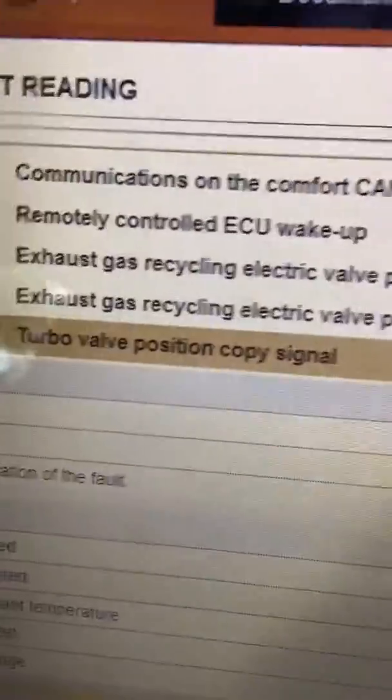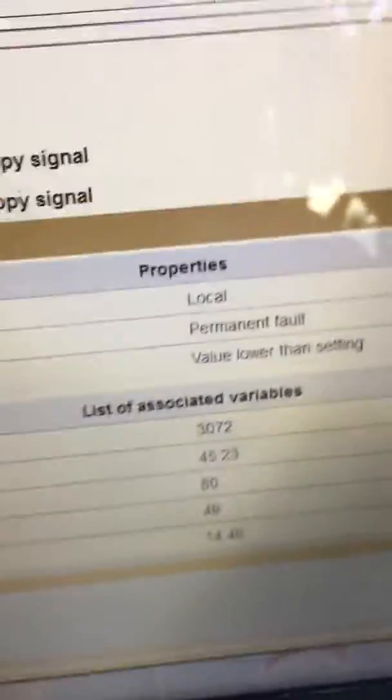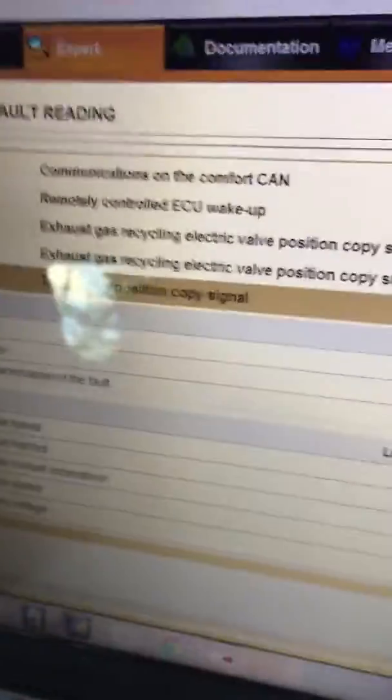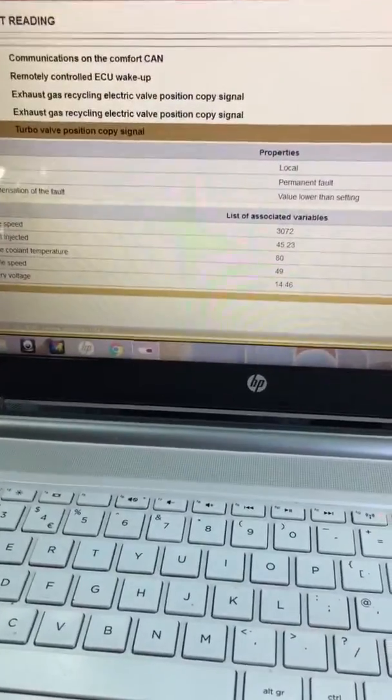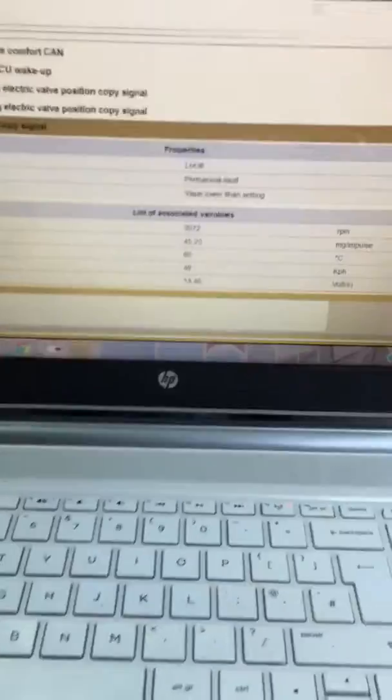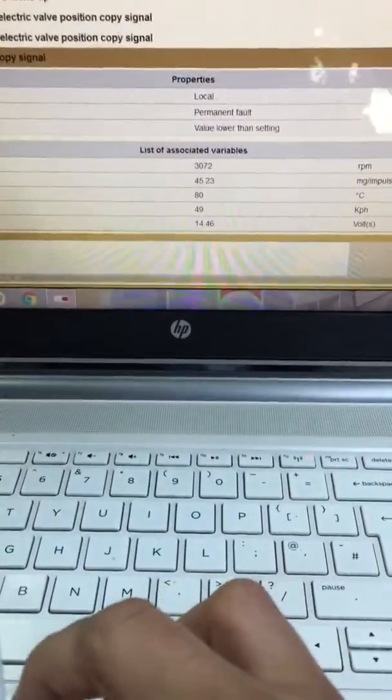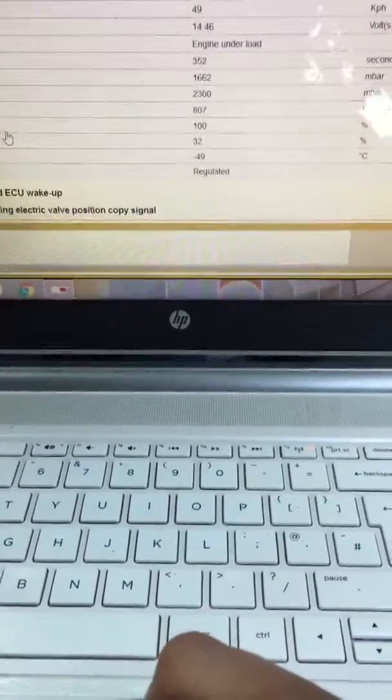This is the P2562 turbo valve position copy signal from local status, permanent fault characterization. Before cleaning the filters, when I tried to accelerate...